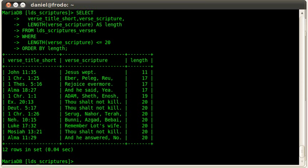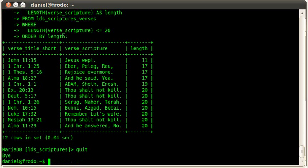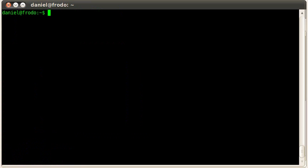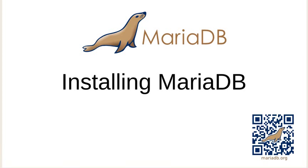Very easy. Very quick. Very simple. So thanks for watching today our Installing MariaDB screencast. Thanks a lot and have a nice day.